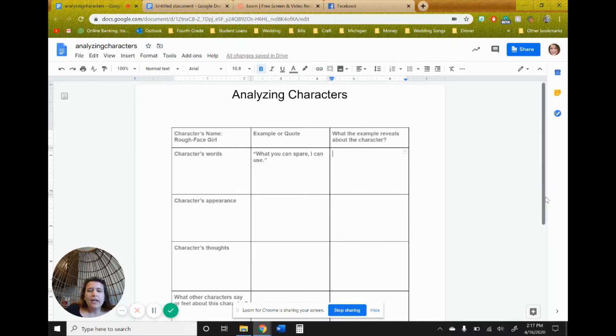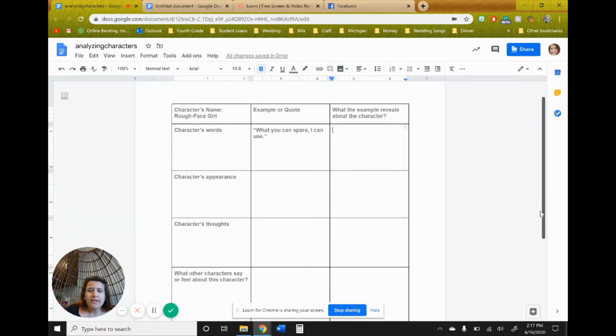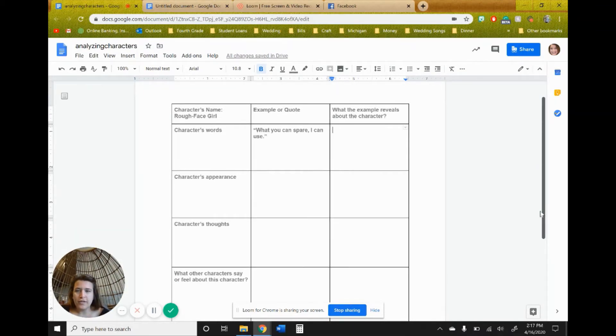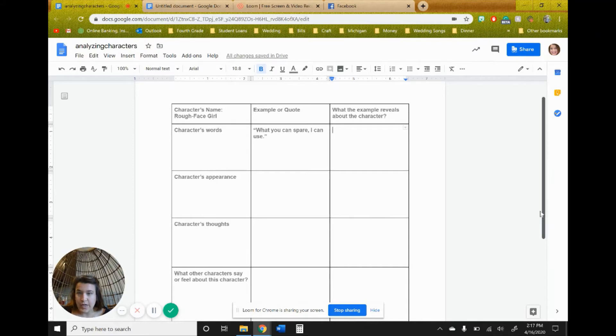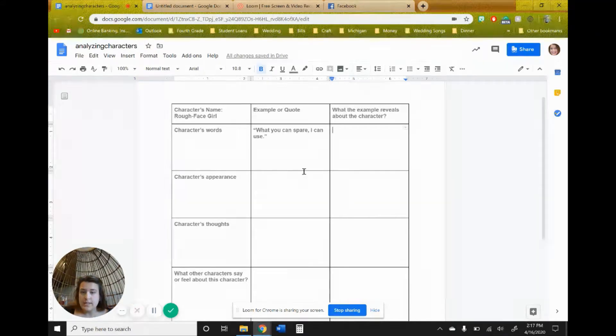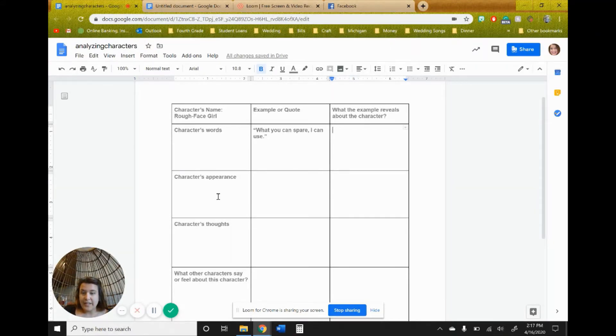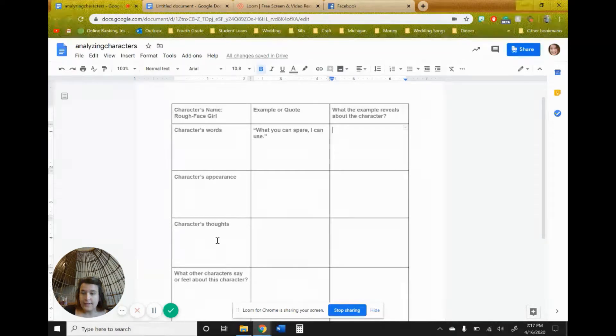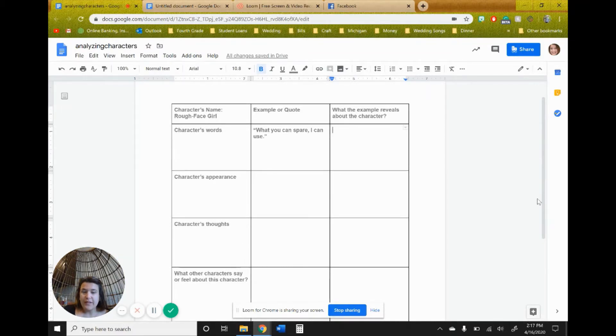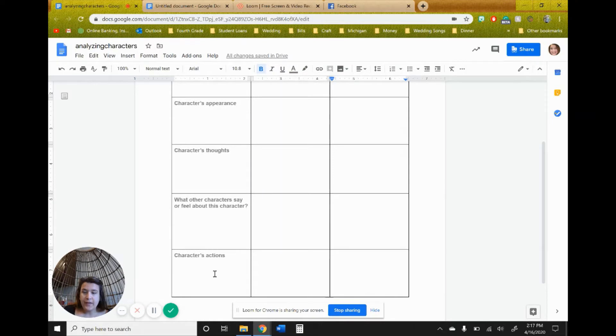So when you are analyzing a character, you're going to look at different aspects of a story, what they say, so their character's words, their appearance, their thoughts, what other characters say or feel about them, this character, and characters' actions.